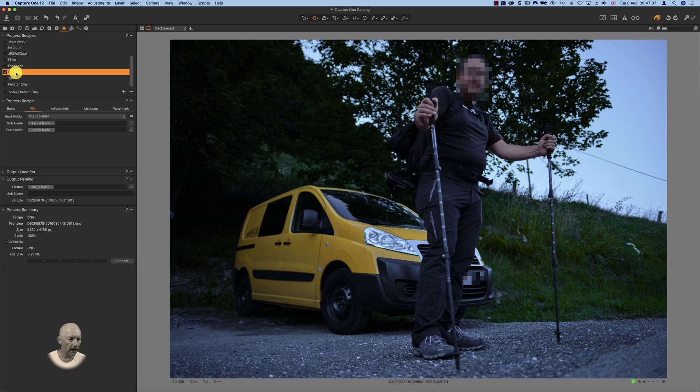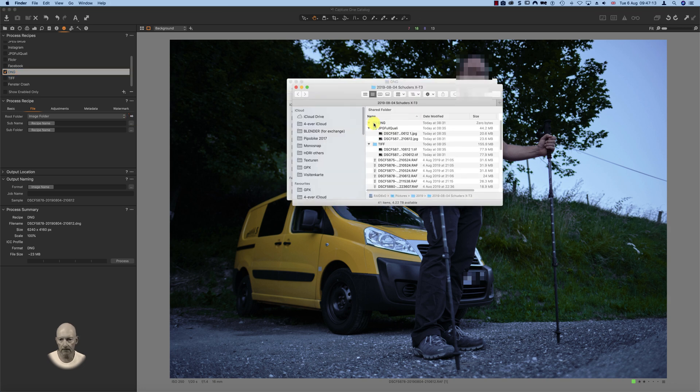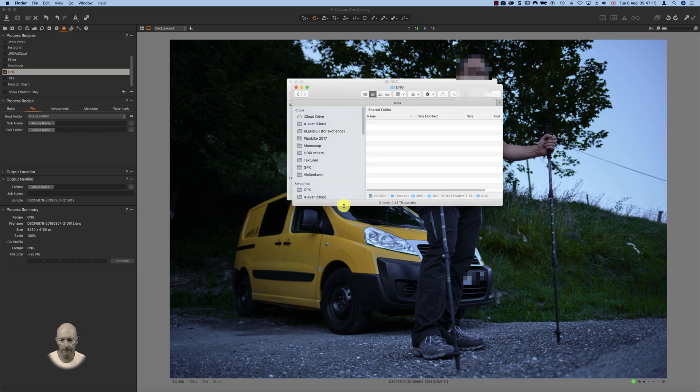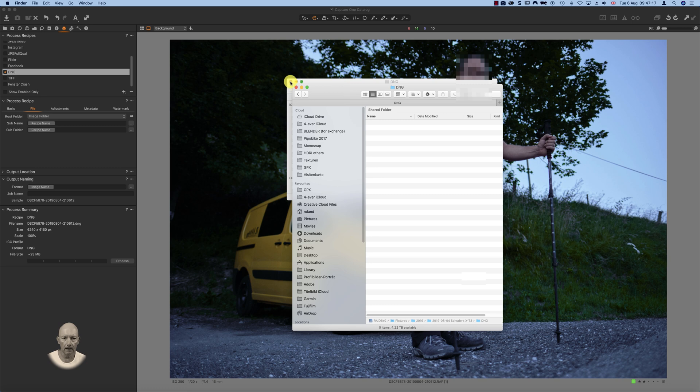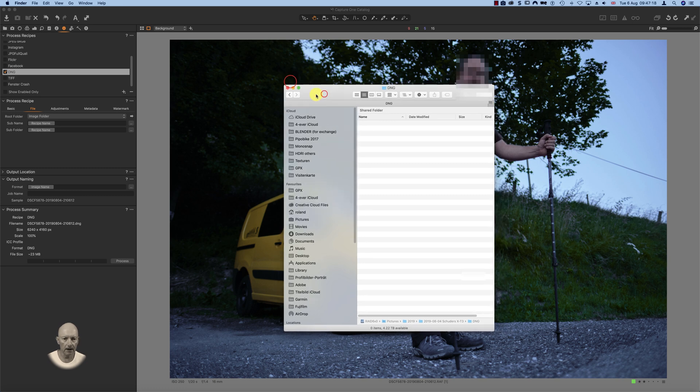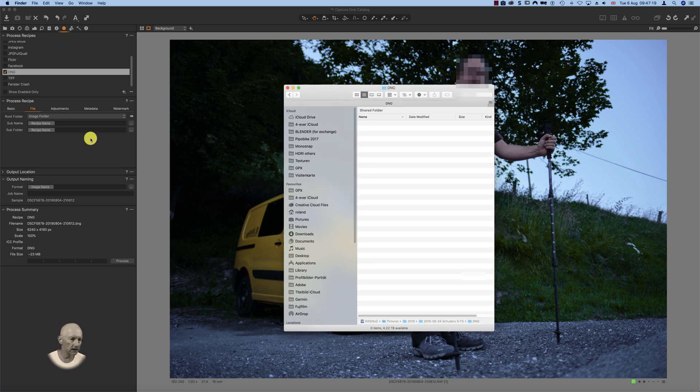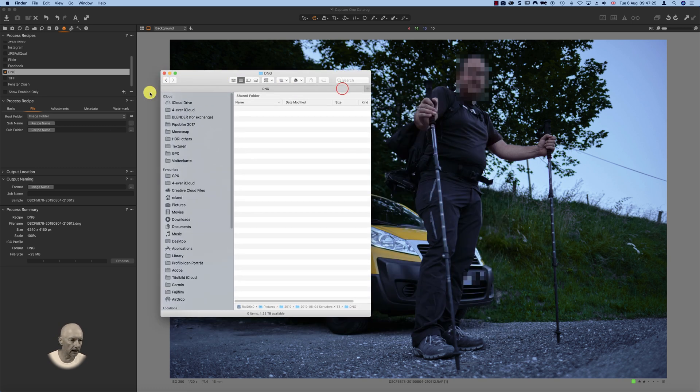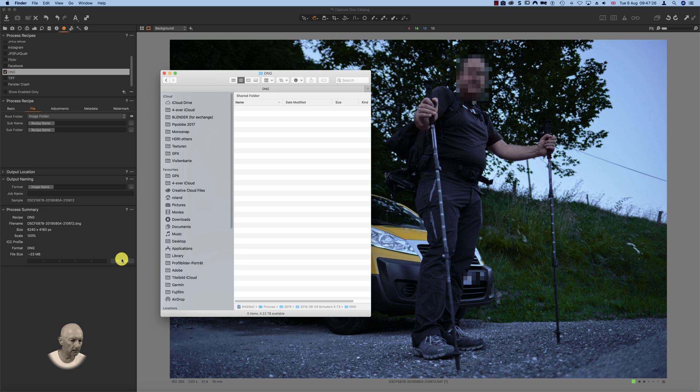Now what happens is, let's go to the folder. Let's open this DNG folder. What happens now is if I click process.